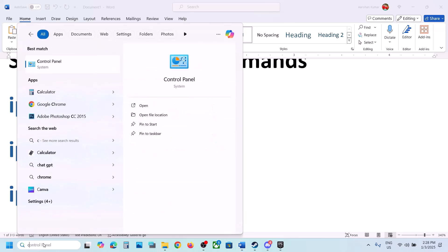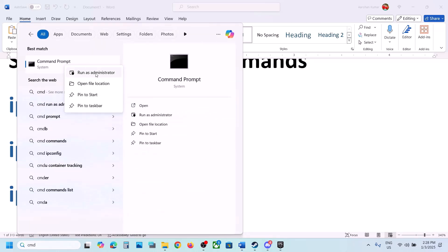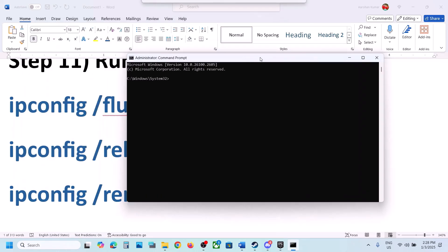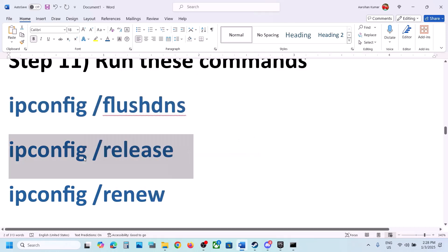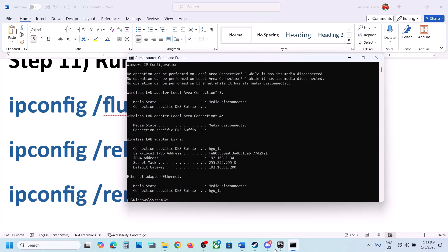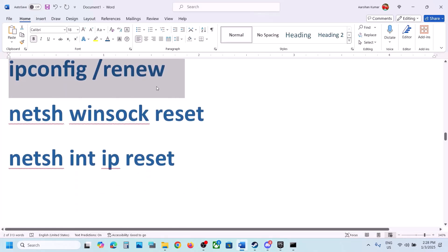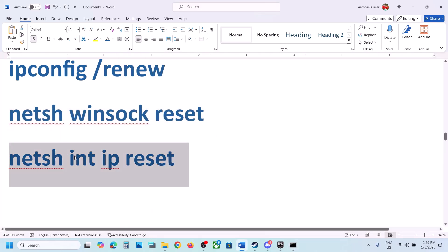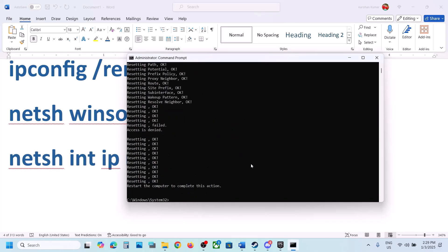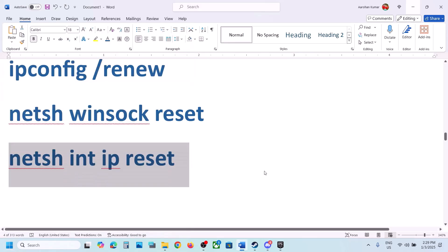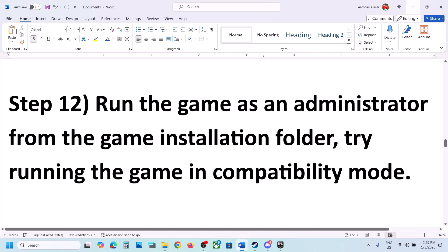The next step is to run some commands — these are provided in the video description. Type 'cmd' in the Windows search box, right-click on Command Prompt, and click Run as Administrator. Click Yes to allow. Copy all the commands one by one from the description and run them. Paste each command, hit Enter, and move to the next. After running all five commands, restart your computer. After the restart, launch the game.